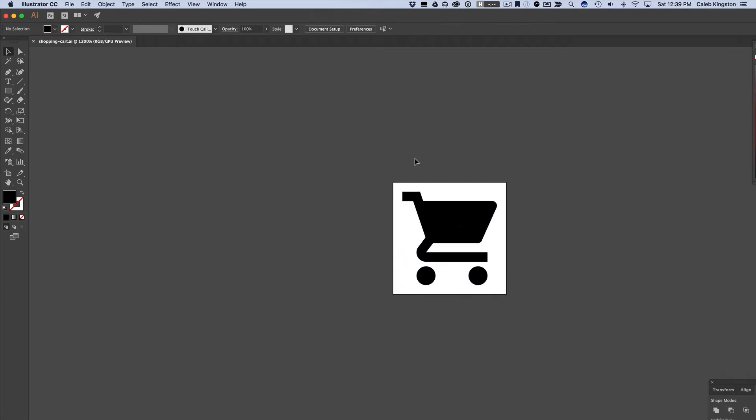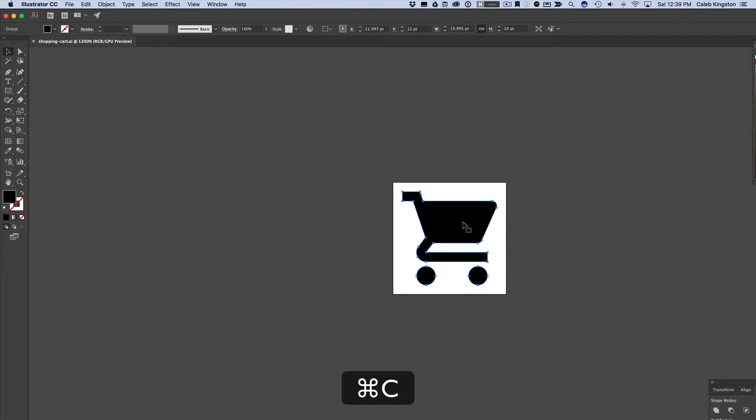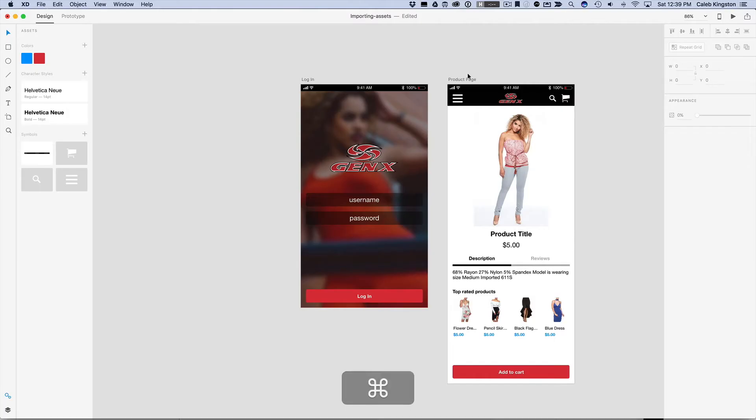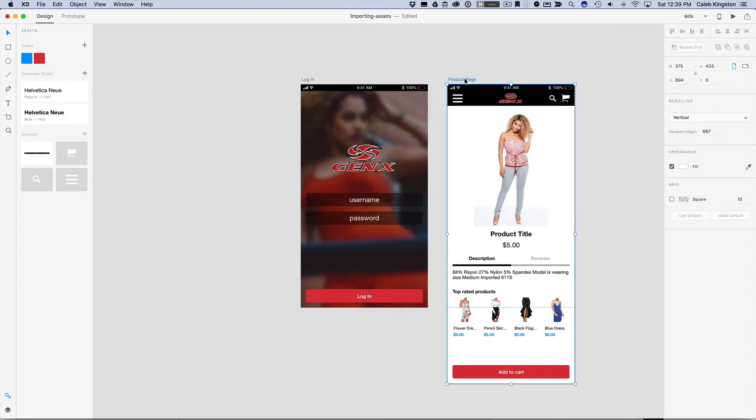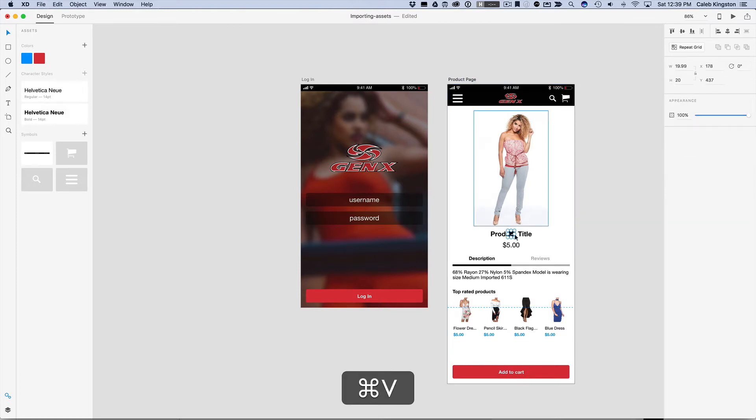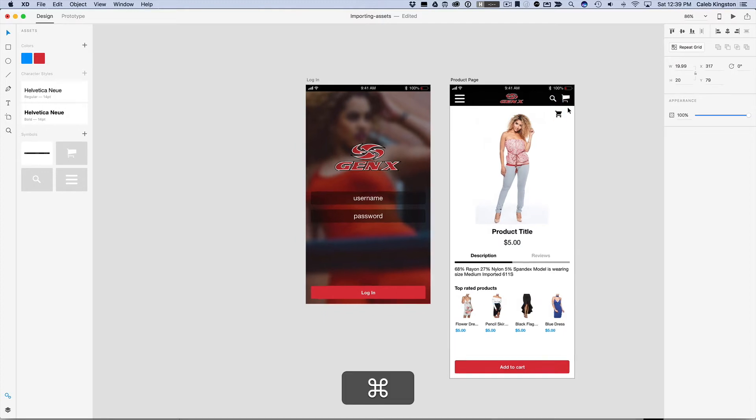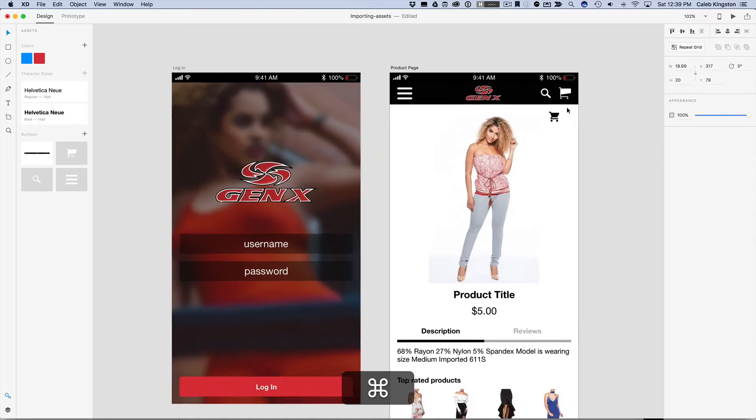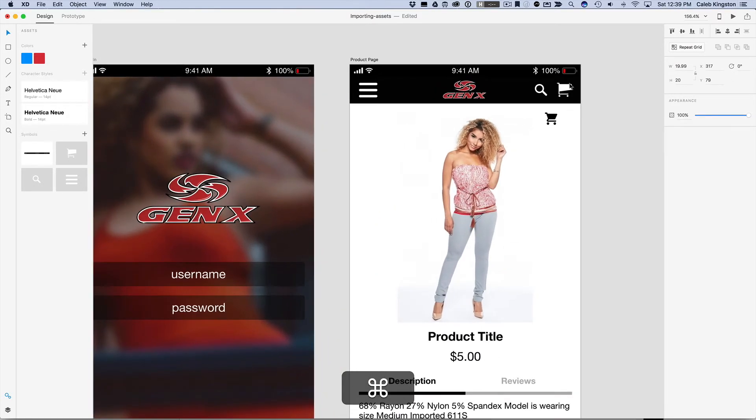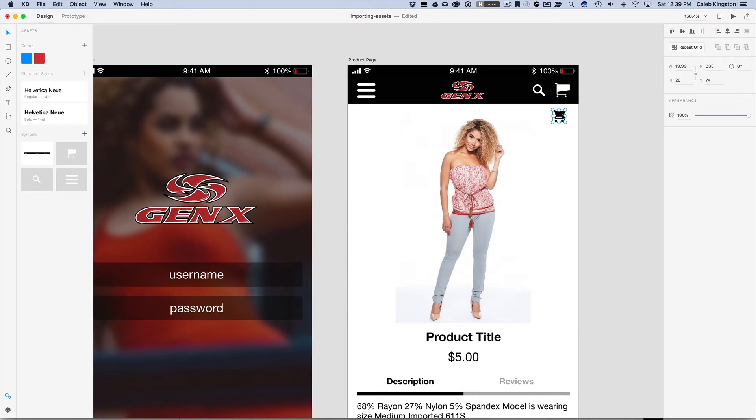And now I can select any SVG, any vector graphics that I want, and I can do Command C. And if I go back into Adobe Experience Design, I can just hold down Command V, and now that's pasted in here. And a cool trick with this is because I've already created this Shopping Cart symbol, what I'm going to do is cut this Command X.